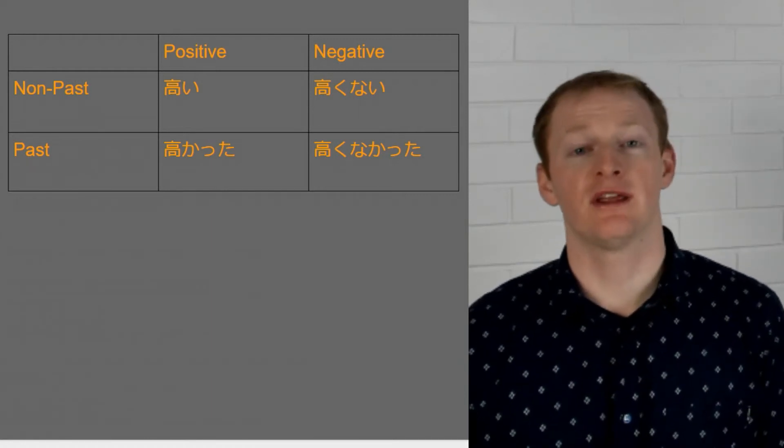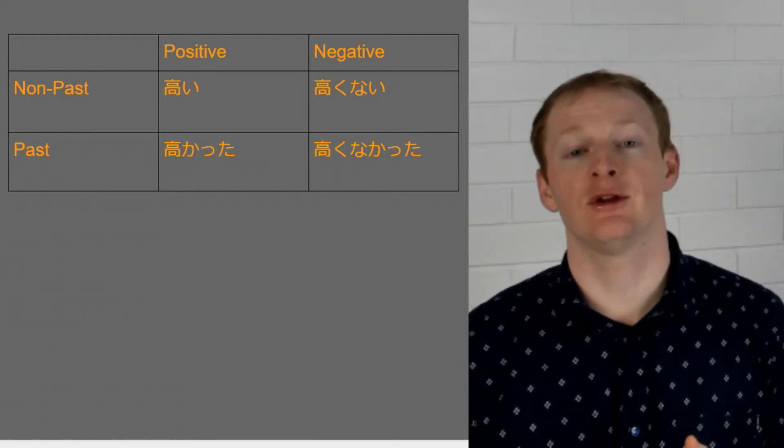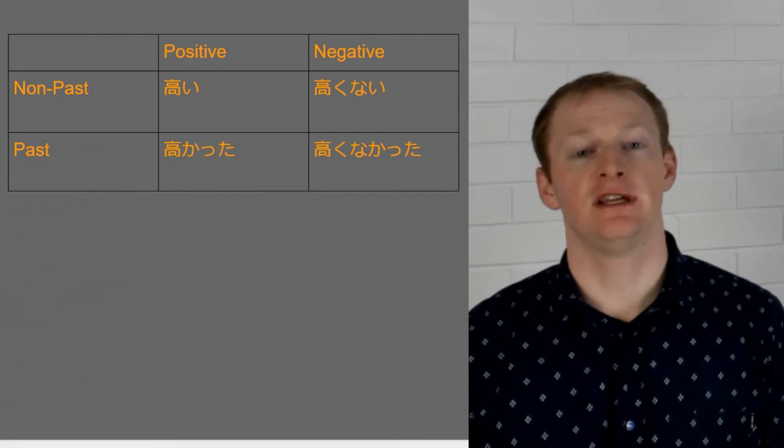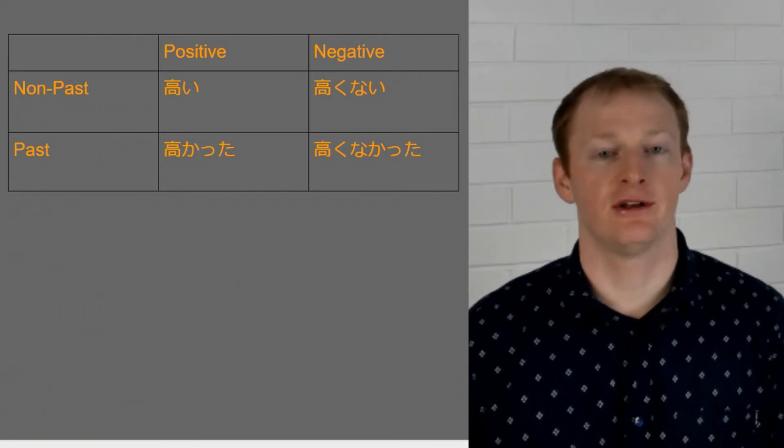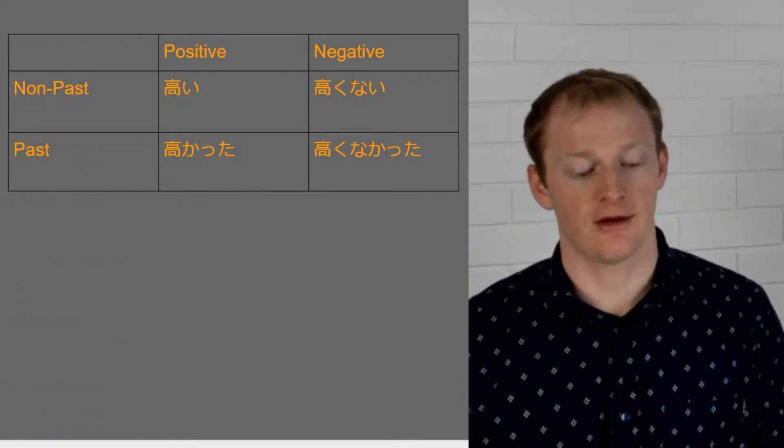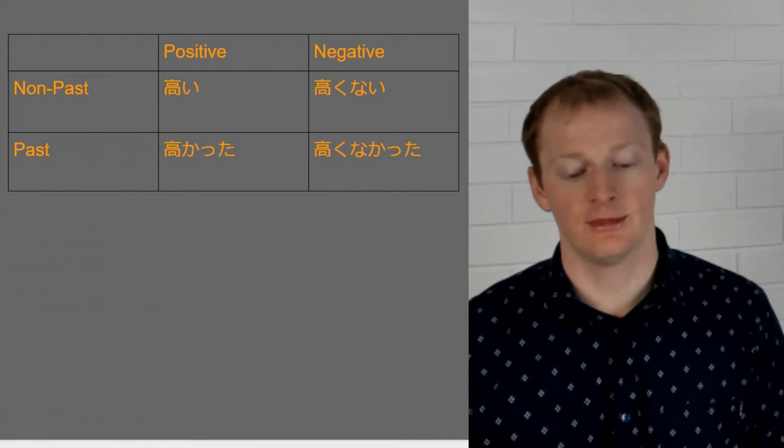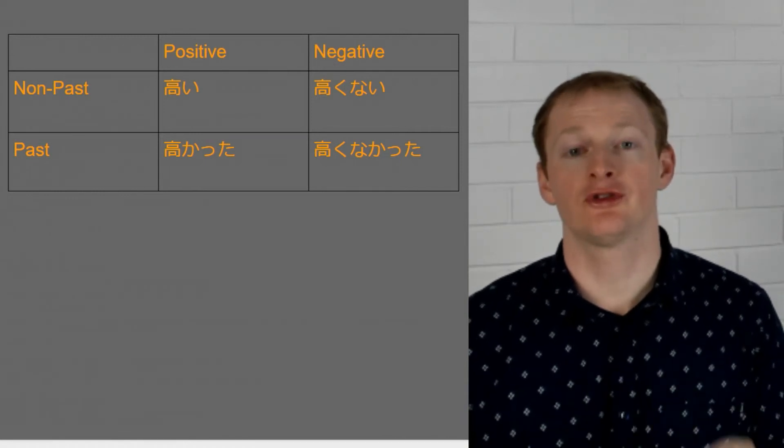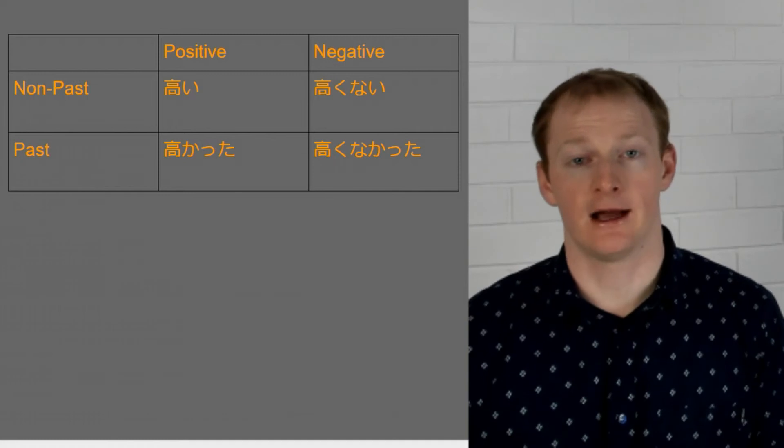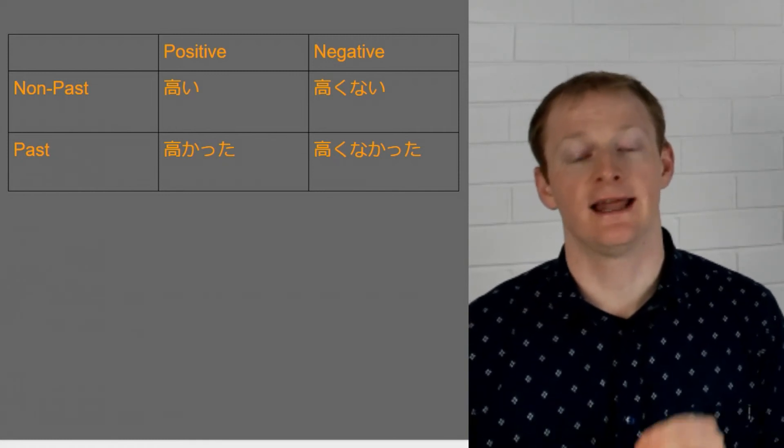All right one last example. We've got this word tanoshii. Tanoshii. Okay this means fun or enjoyable. So we have tanoshii for our positive form. Tanoshikunai. Tanoshikatta. Tanoshikunakatta.